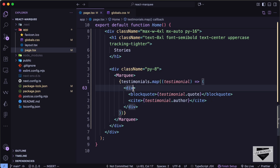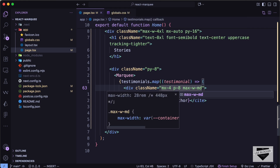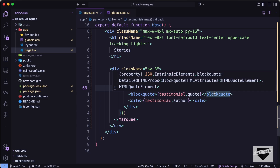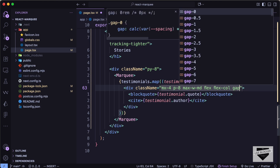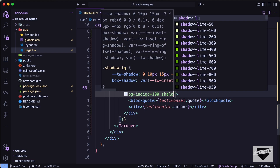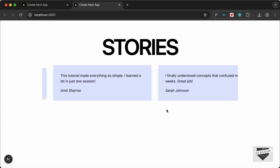Now let's style the cards. For the outer div let's add `mx-4`, `p-8`, `max-w-md`, `flex`, `flex-col`, `gap-4`, `bg-indigo-100`, and `shadow-lg`. The shadows on the edge elements aren't visible, so on the Marquee component let's add `className` with `py-8` — now the shadows are showing correctly.